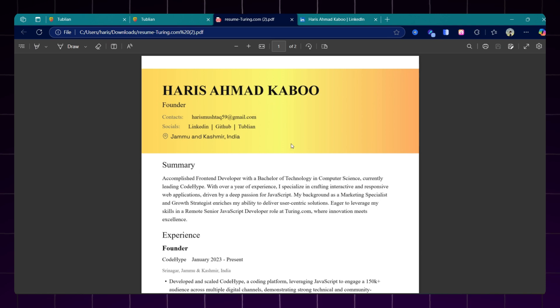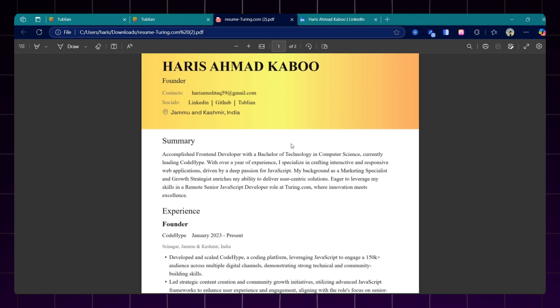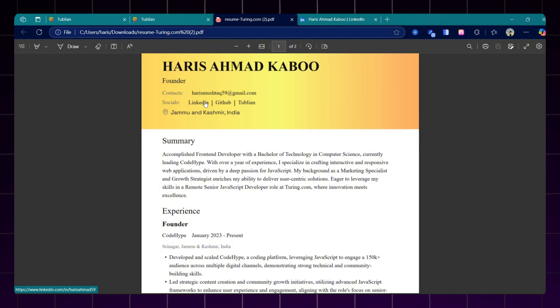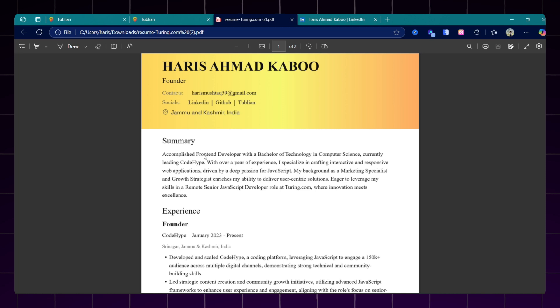Now if I open this resume, here you can see this resume is an ATS friendly resume with all the keywords. Like I am applying as a JavaScript developer. Here you can see in the summary it has highlighted my JavaScript experience and also mentioned all the details as it should in an ATS friendly resume: my skills, my education, my certifications and projects.